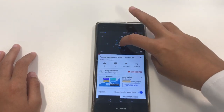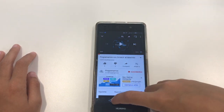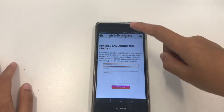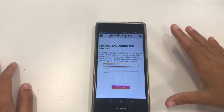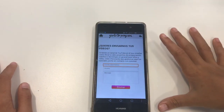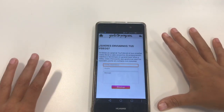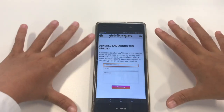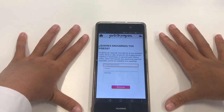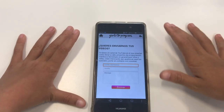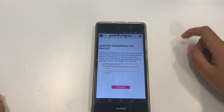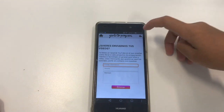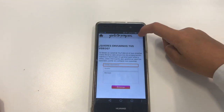When we finish it, we come back and this page is to collaborate. With the app you can send us a video of your YouTube channel. If you don't want to send us anything, you come back here.